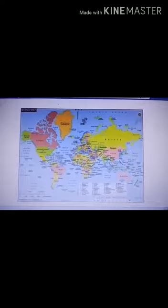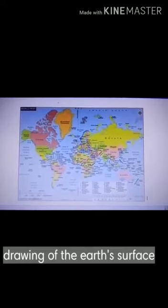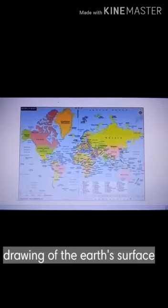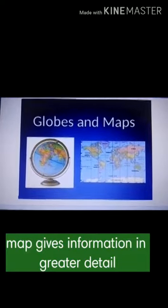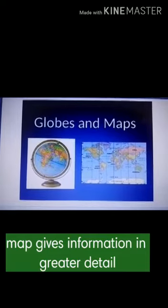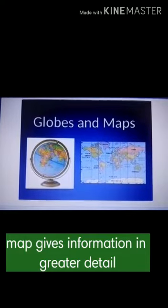Good morning students. Today we will learn about maps. A map is a drawing of the whole or part of the Earth's surface. A map gives us information about places on the surface of the Earth in greater detail than a globe.